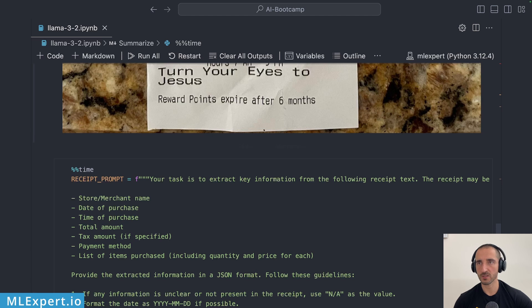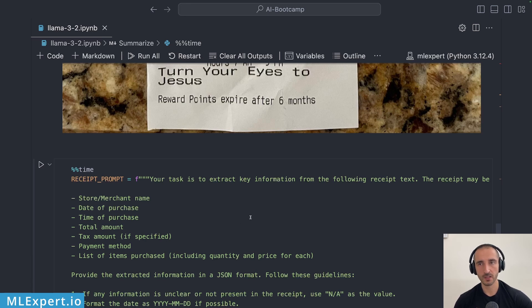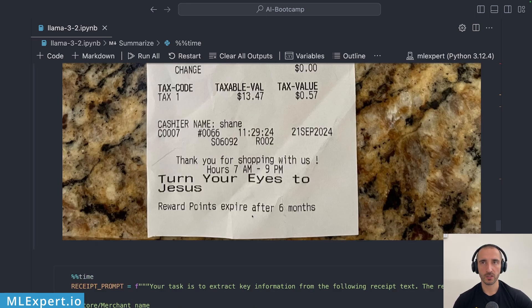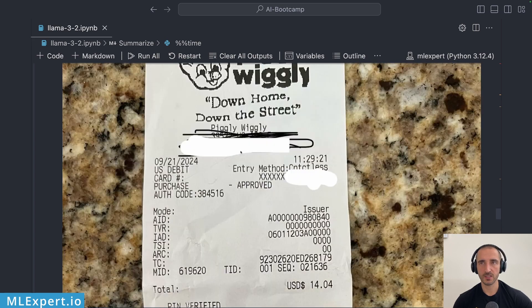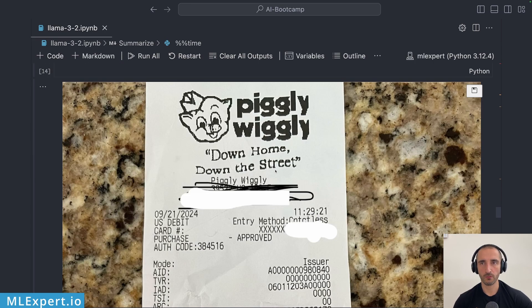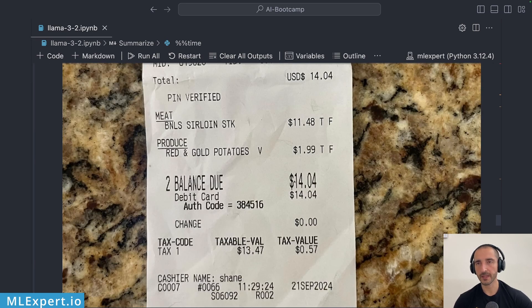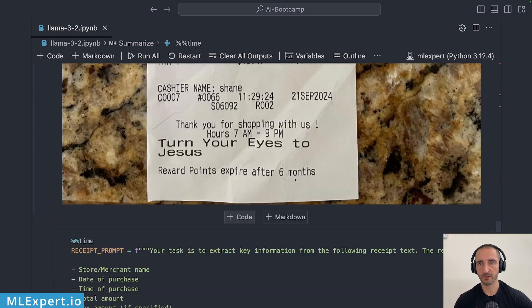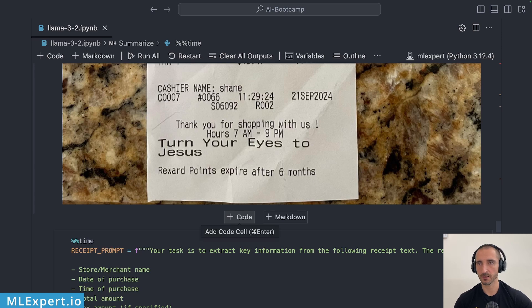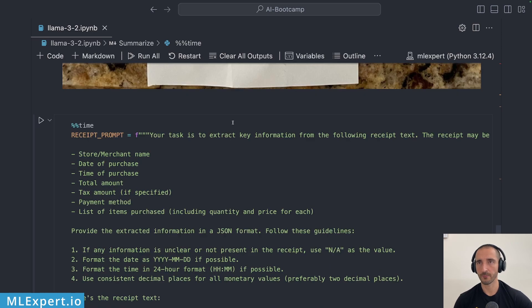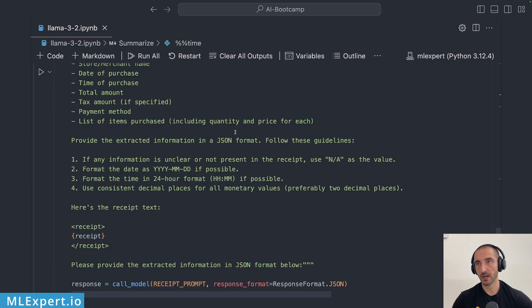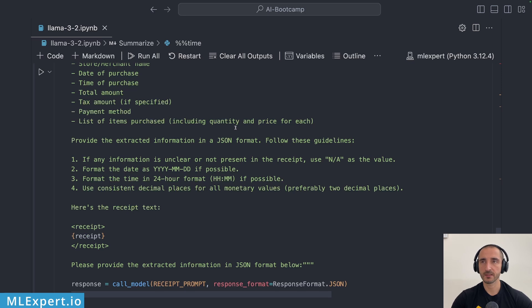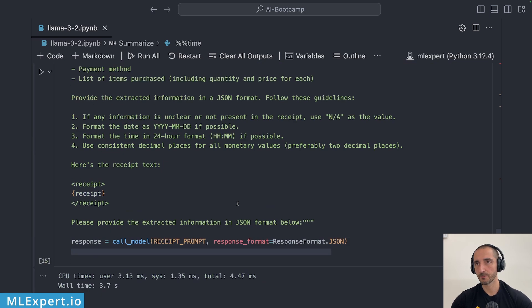The fields are the store name, date of purchase, time of purchase, total amount, tax amount, payment method and list of items purchased. So what I did was to pass in this image to OLLAMA parse and get the markdown for this particular receipt.